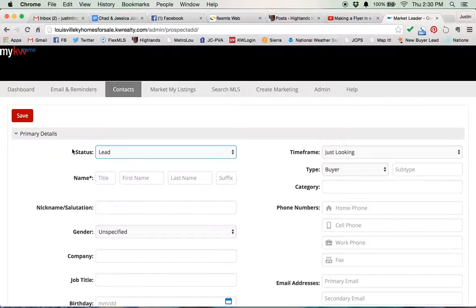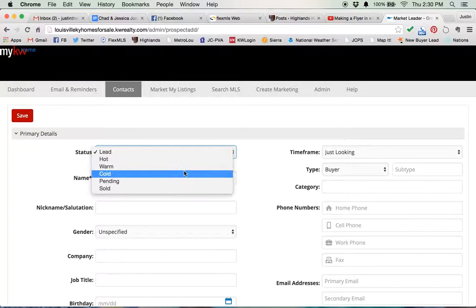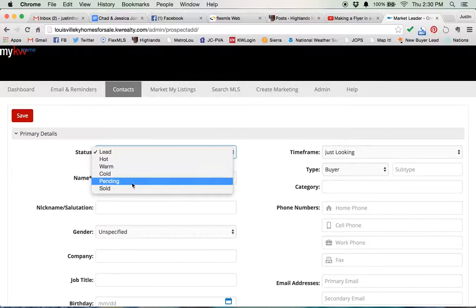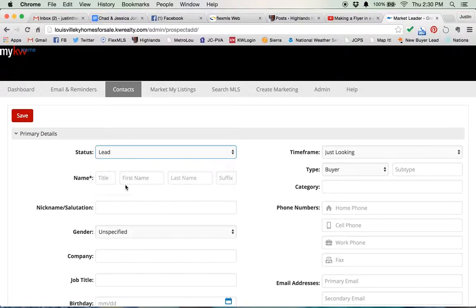So until they're taken out of lead status, they will always appear on your home screen as a new contact. So if you know that they're not a new contact, get them out of that. Take them out of that status and make them cold or sold or whatever, anything that rhymes.